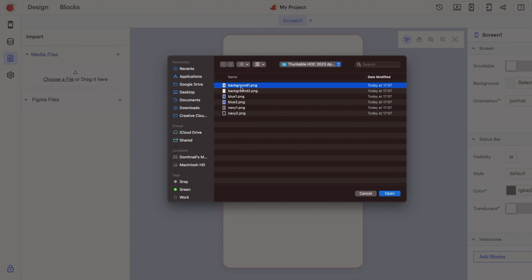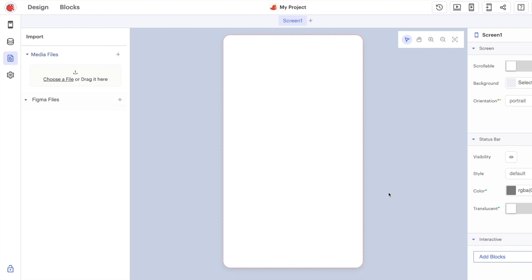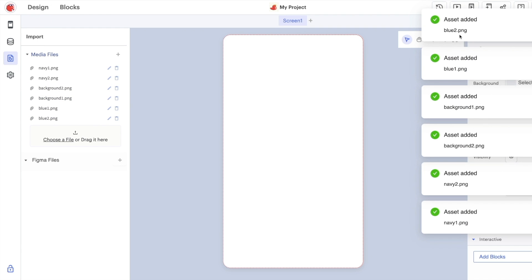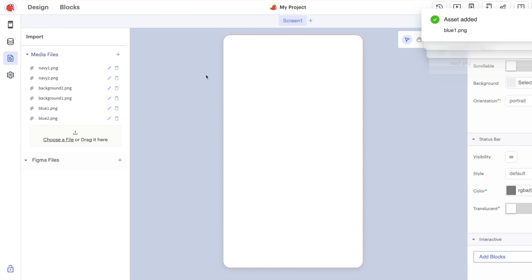We've provided six different backgrounds for you to use in three different color schemes so you can pick whichever one you like the most. You can see the images appear here under media files and there's a little notification here as well to let you know that they've all successfully uploaded.